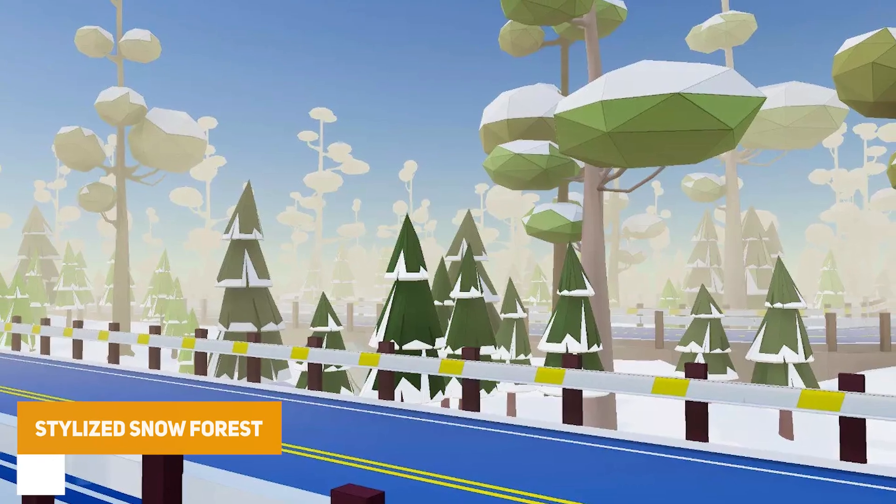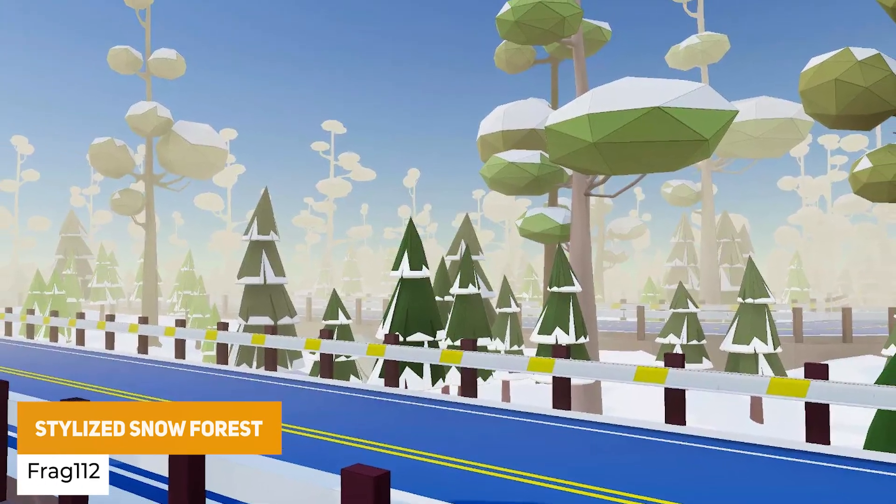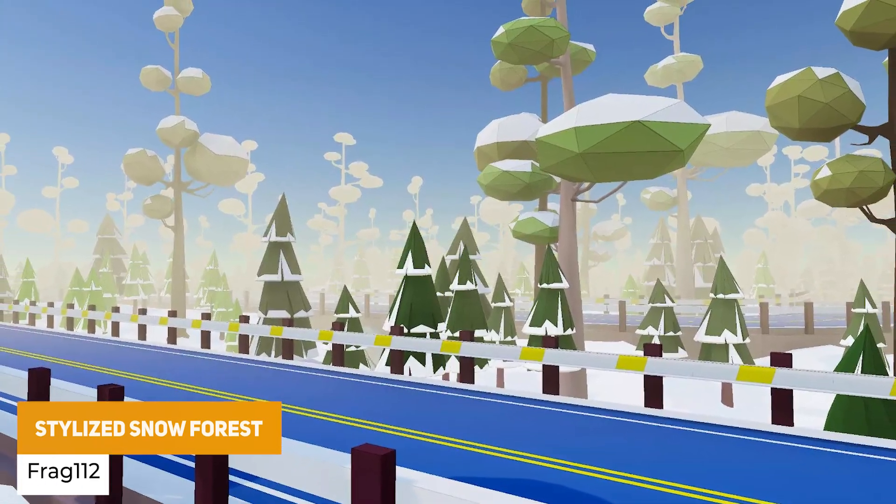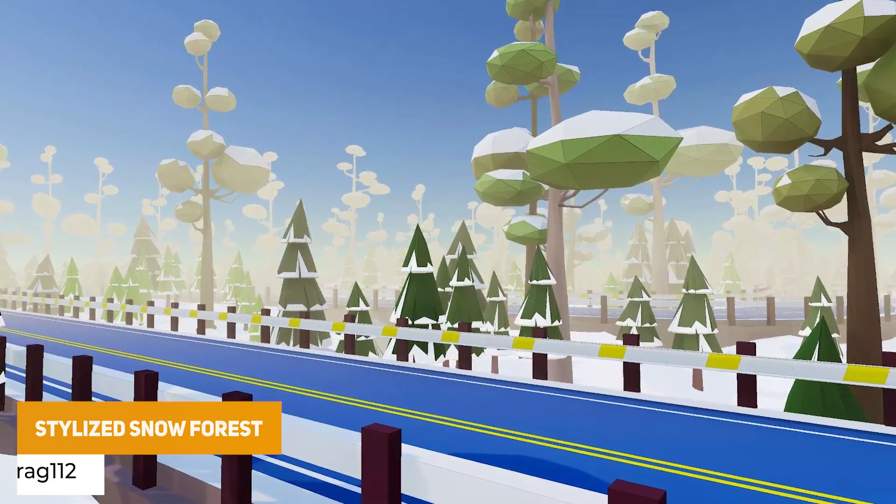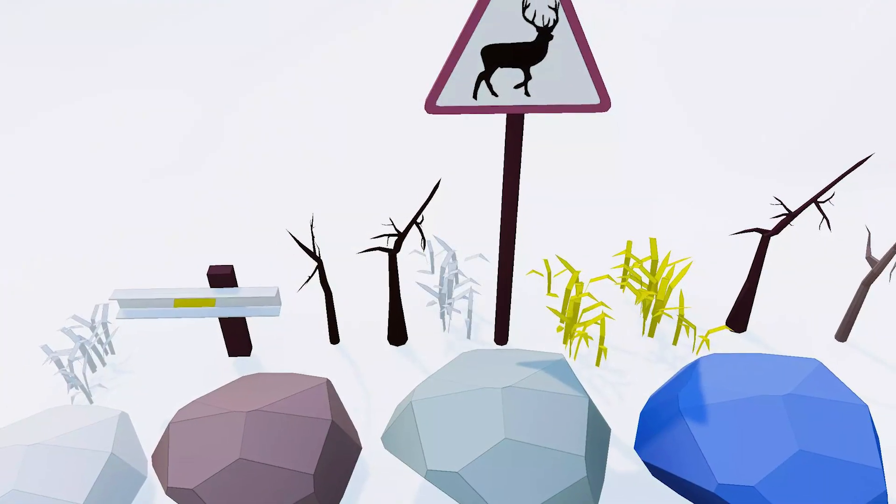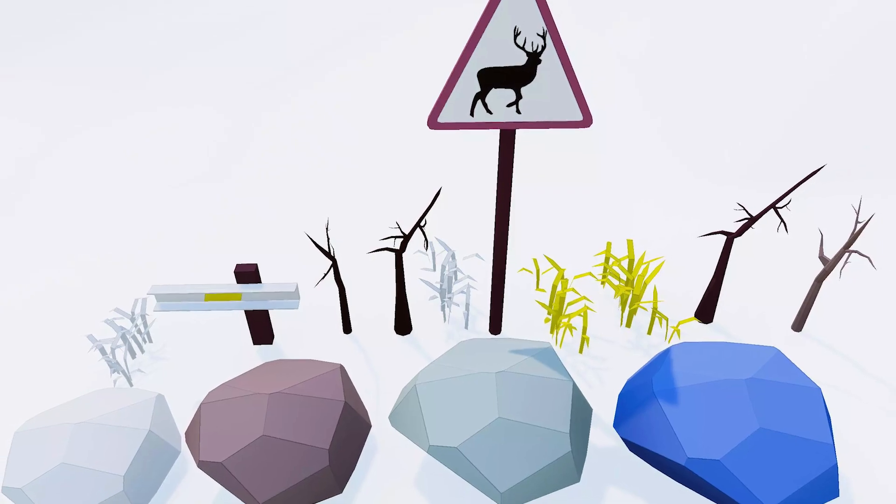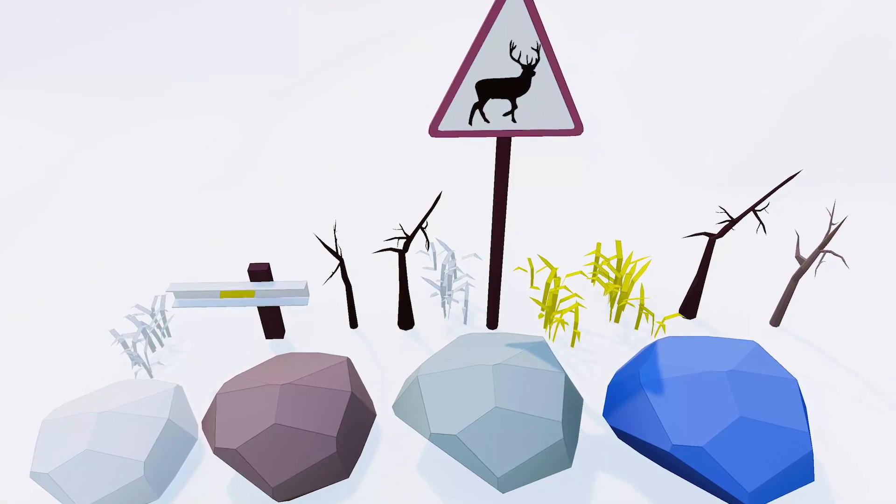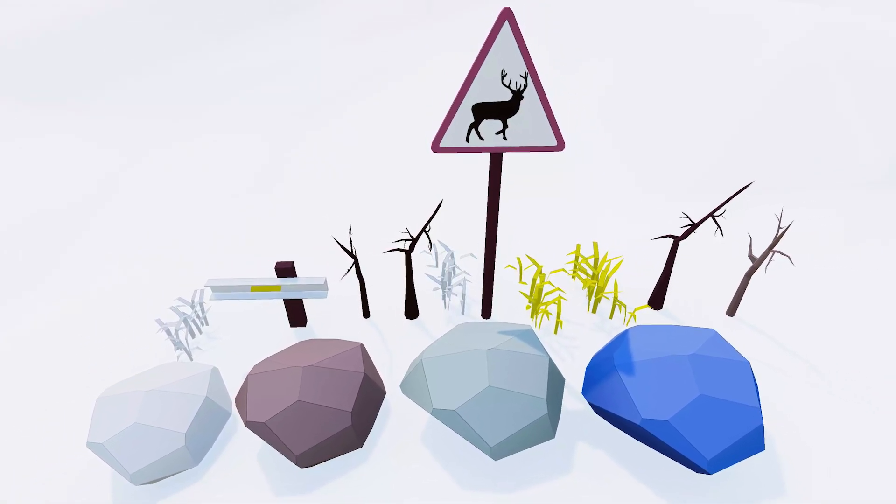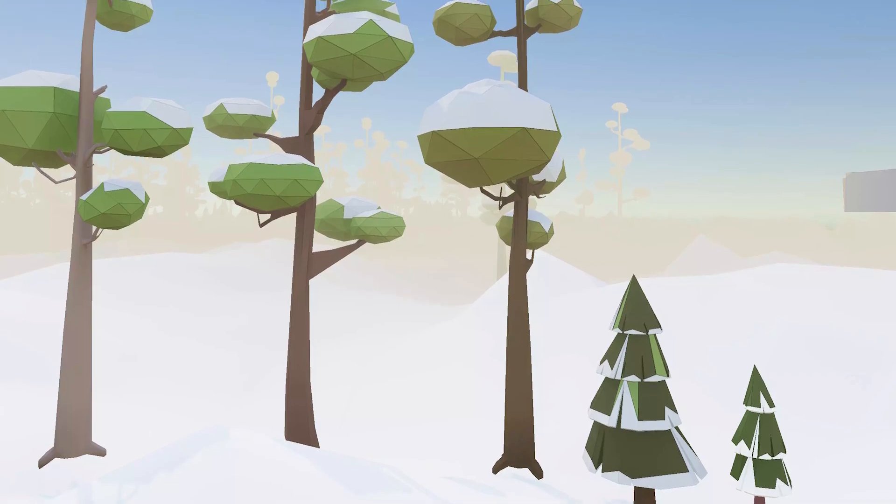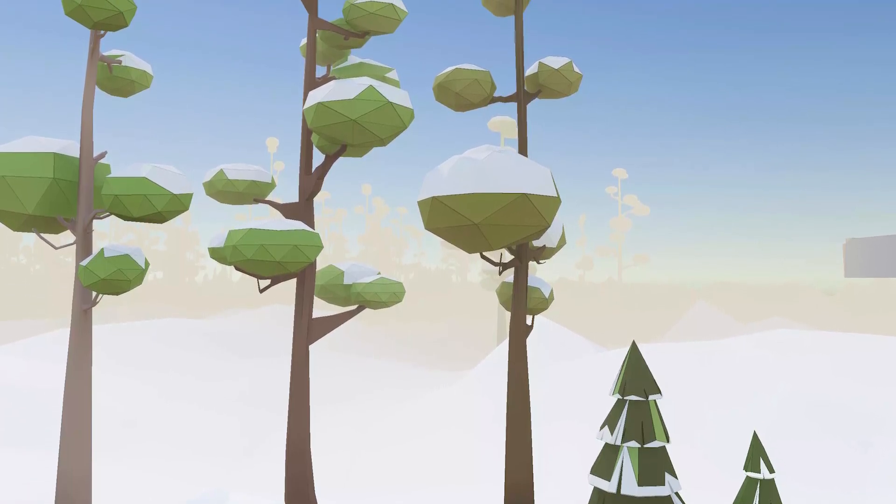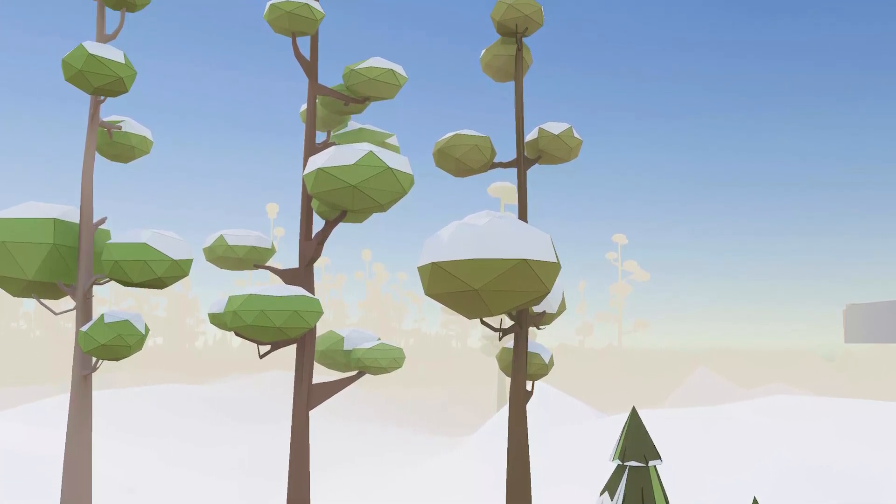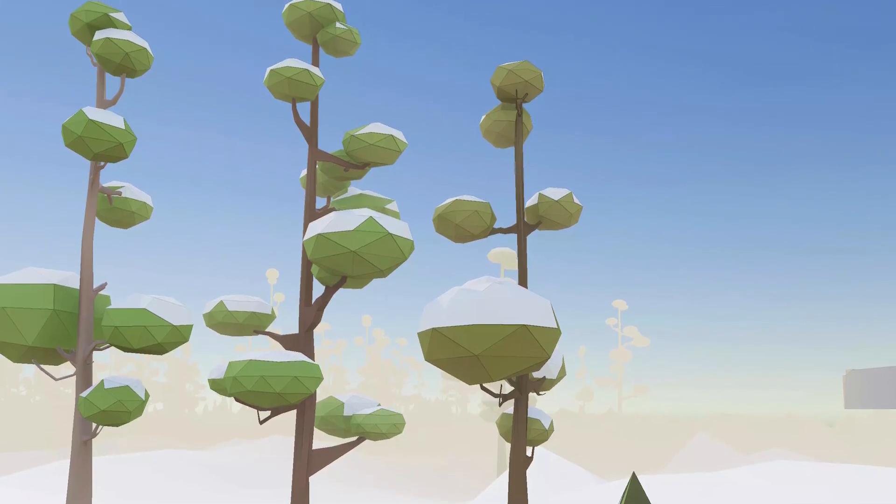First of all we've got the Stylized Snow Forest which is a modular set of assets which include road, trees and more. Could be for a stylized, mobile, top-down, low-poly game all with LODs with different props for the roads including signs, fences, intersections of pipes, four different trees, grass, rocks and branches.